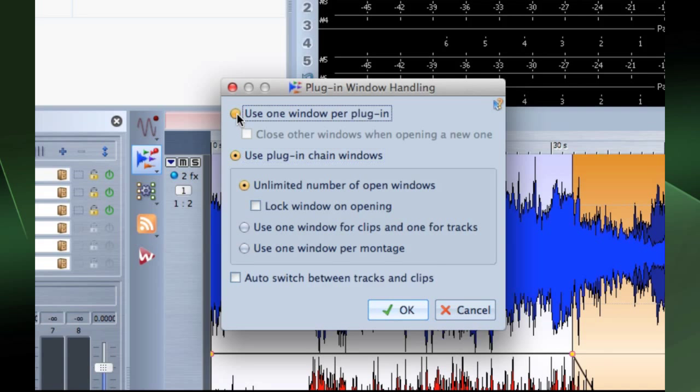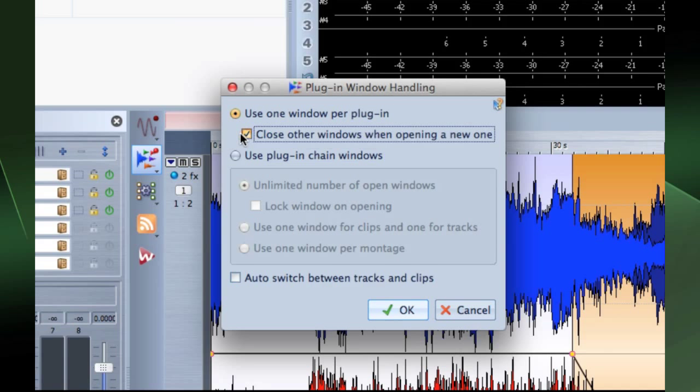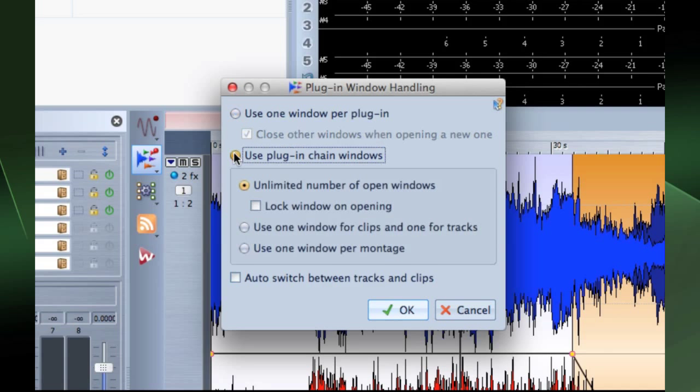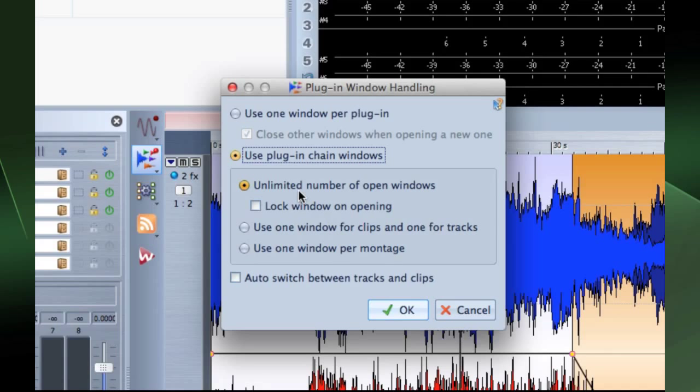Or, if you want to keep your workspace a little neater, enable the option to close other windows when opening a new one. The option for unlimited number of open windows allows for any number of plugin chain windows to be open at the same time.